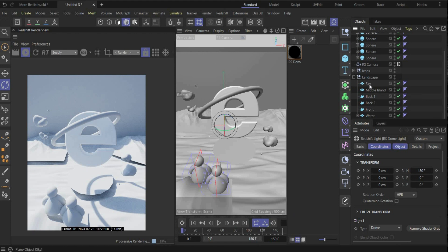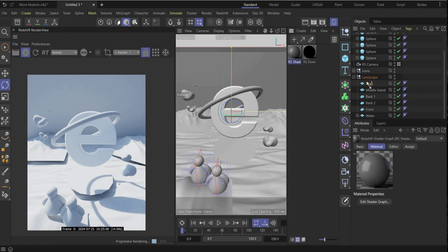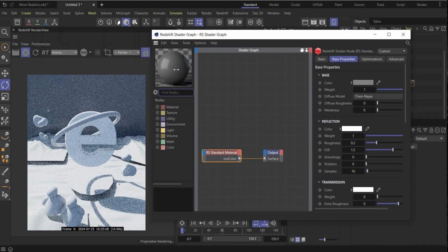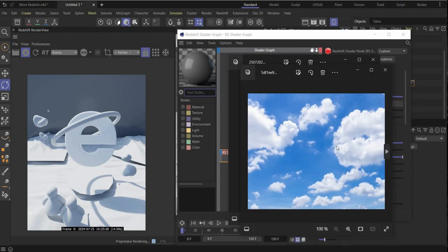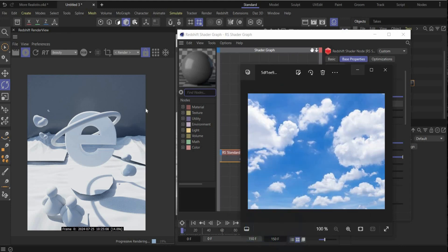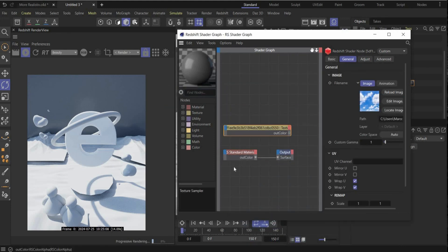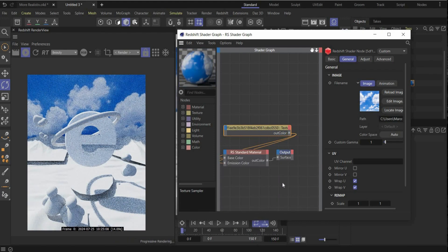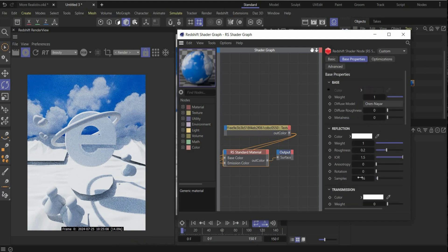Now we have our lighting result. First we create our sky material for the background — double-click to create a new material, drag and drop it to the sky, open the material, and drag and drop the sky image inside.